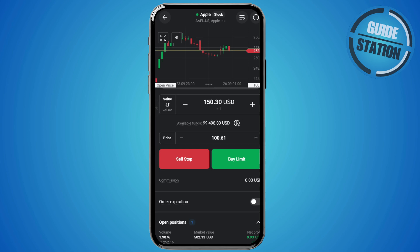You've successfully set a stop loss on XTB. If you found this helpful, don't forget to hit that like button. Subscribe for more quick guides and I'll see you in the next one.